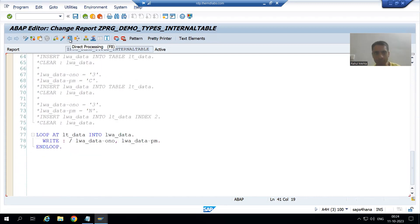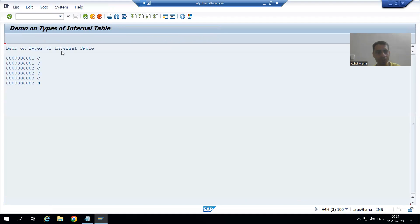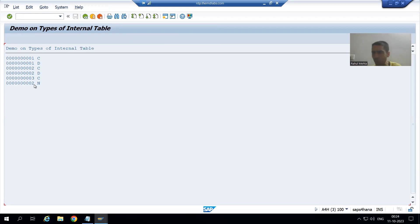If I run the program, you can see the output is: 1, 1, 2, 2, 3, 2 — which is unsorted because APPEND inserts at the end.